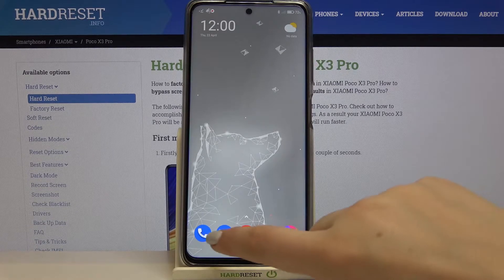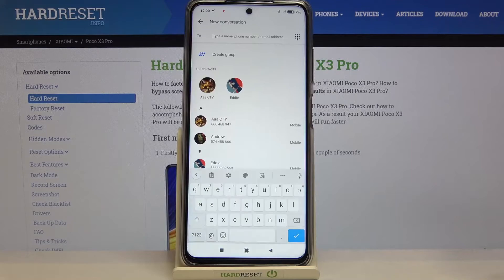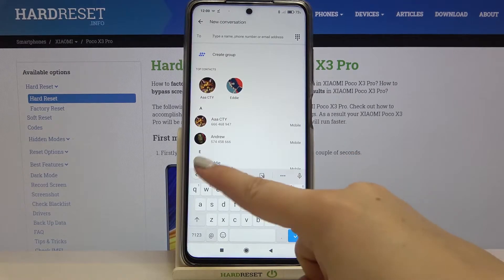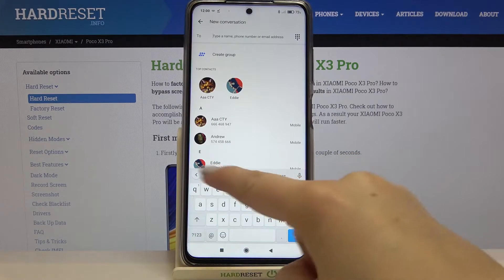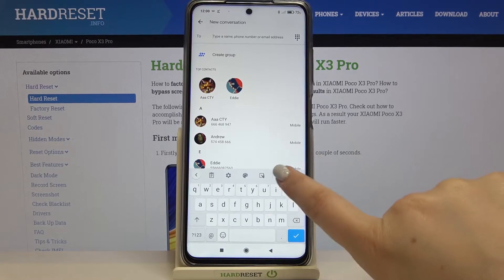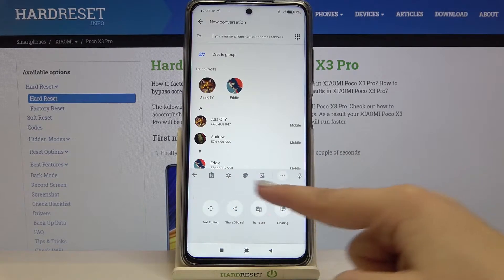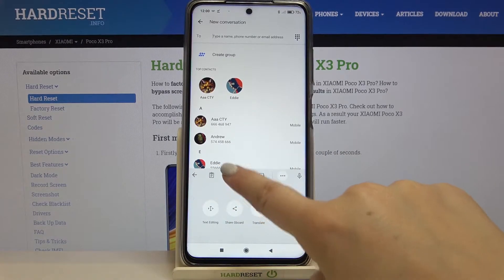Firstly we have to open the keyboard, for example in messages — it doesn't really matter. Right now we have to tap on the settings icon. If you cannot find it on the option bar, just tap on the three-dot icon and it should appear right here.